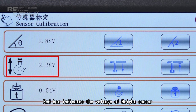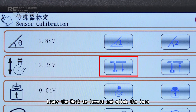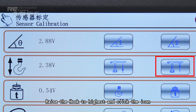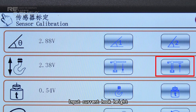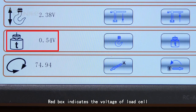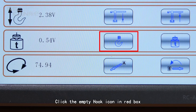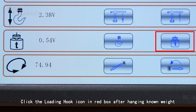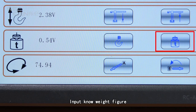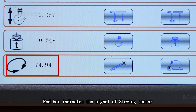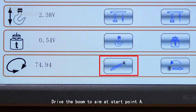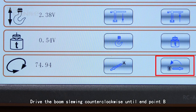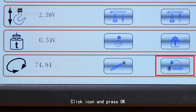The red box indicates the voltage of the height sensor. Lower the hook to the lowest position and click the icon; input the current hook height. Raise the hook to the highest position and click the icon; input the current hook height. The red box indicates the voltage of the load cell. Click the empty hook icon in the red box and input 0. Click the loading hook icon in the red box after hanging a known weight; input the known weight figure. The red box indicates the signal of the slewing sensor. Drive the boom to aim at start point A; click the icon and press OK. Drive the boom slowly counterclockwise until endpoint B; click the icon and press OK.